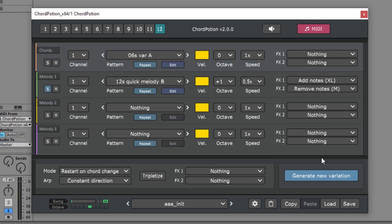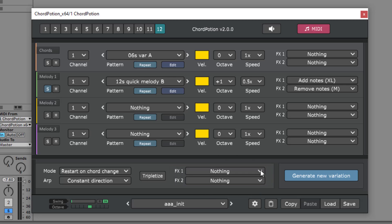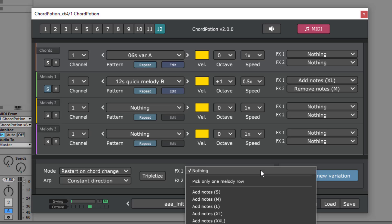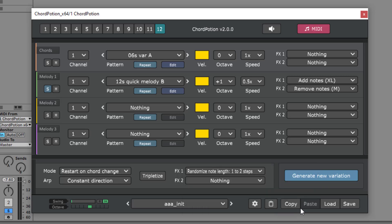There are also two global effect slots. These global effects will get applied to all the rows. I will use Randomized Note Length 1-2 steps now.